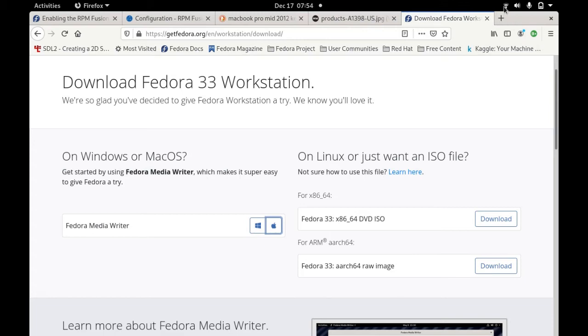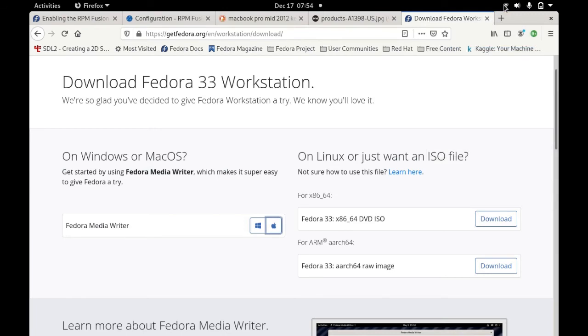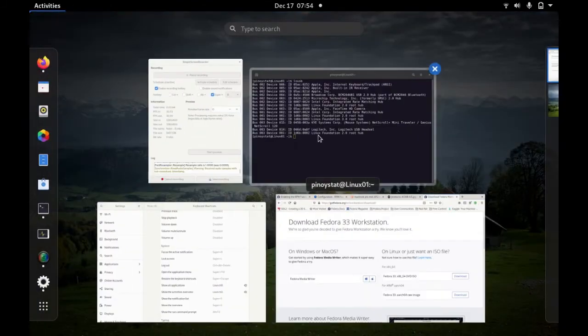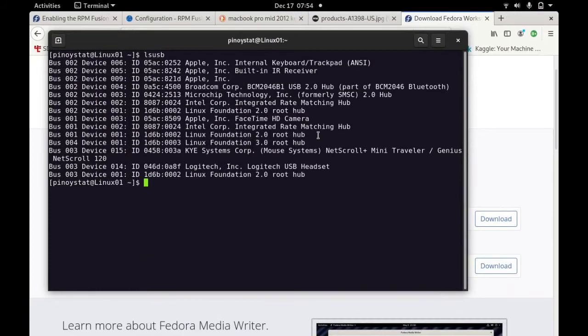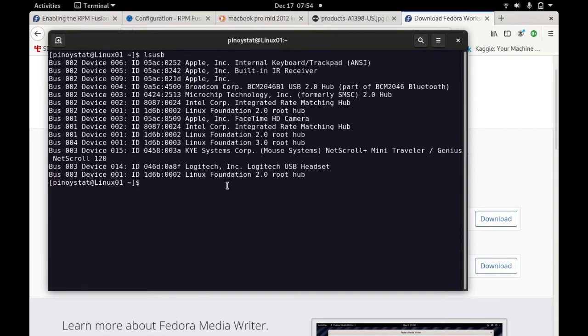After you install this Linux distribution, you can see that the wireless Wi-Fi driver is not installed. That is the only bad side here, it doesn't work out of the box, the Broadcom. As you can see here I have this Broadcom, so it doesn't install out of the box, but it's just very easy.